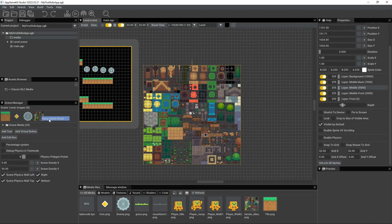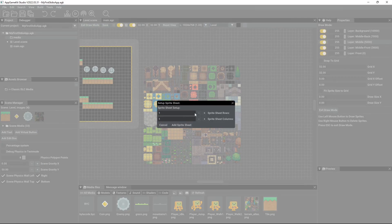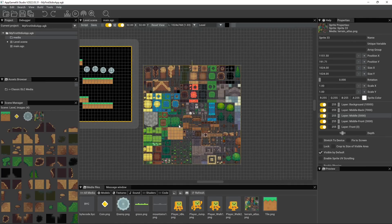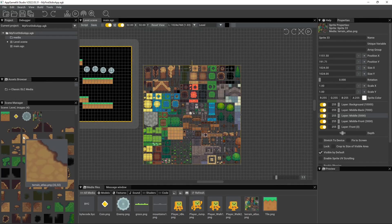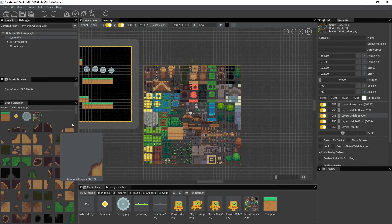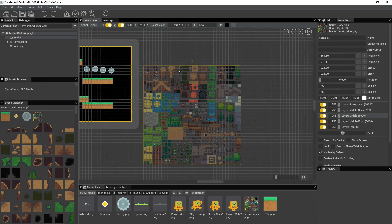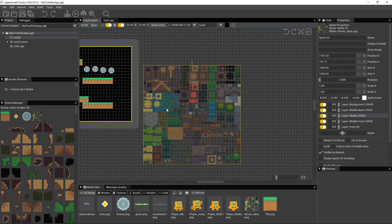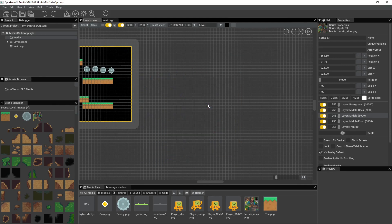So right click on this, set sprite sheet. I'll do 32 and 32, add sprite sheet. And now I can access these individual cells that are on here. So this I can actually delete, don't need it anymore.